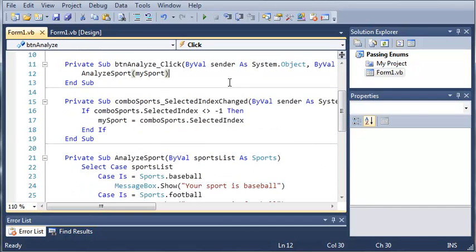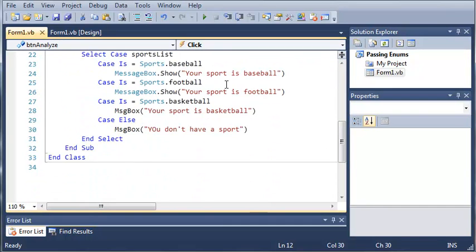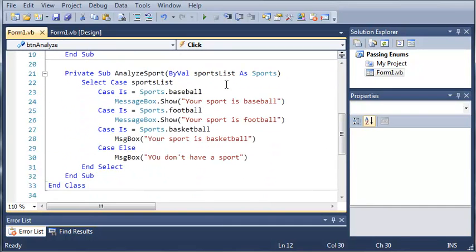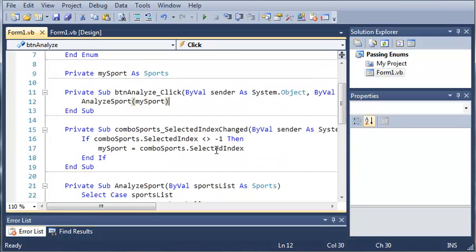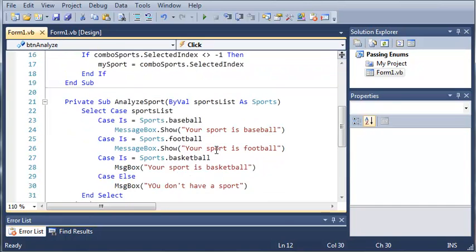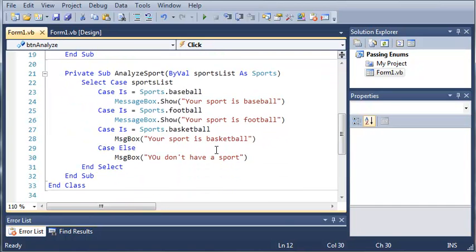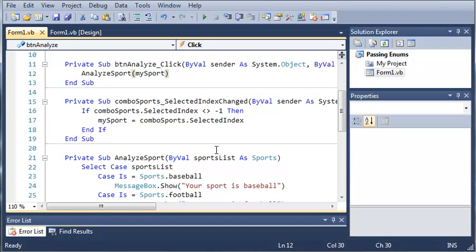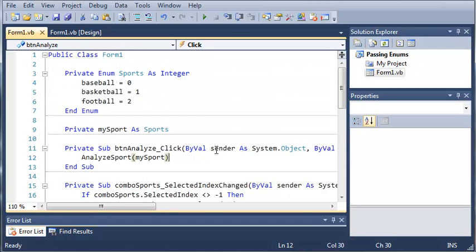So you can go ahead and try passing enumerations to subs and functions. I'll scroll up so you can pause and look at the code if you missed some of it, change some of the code, do whatever you want, and then move on to the next tutorial. Thanks for watching.